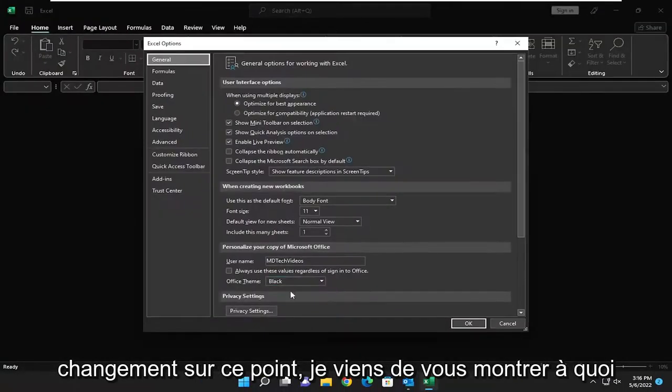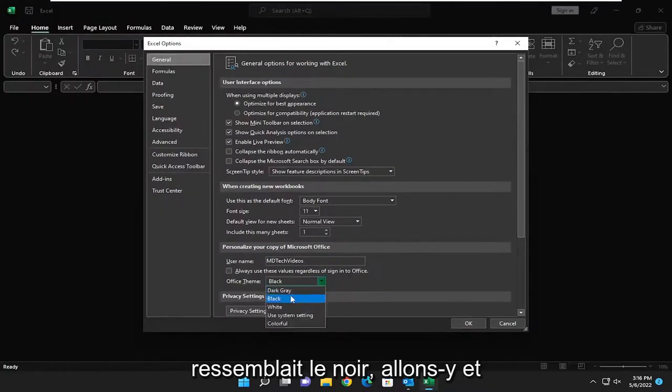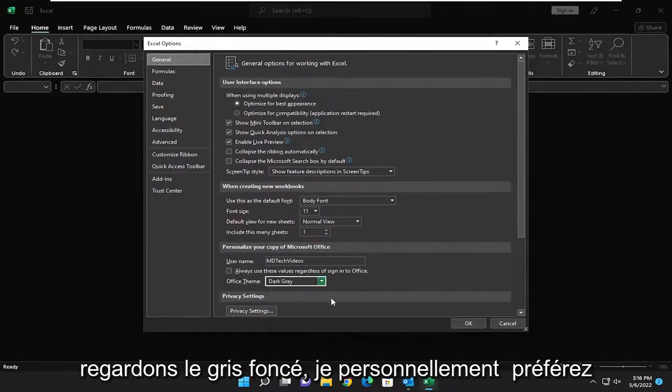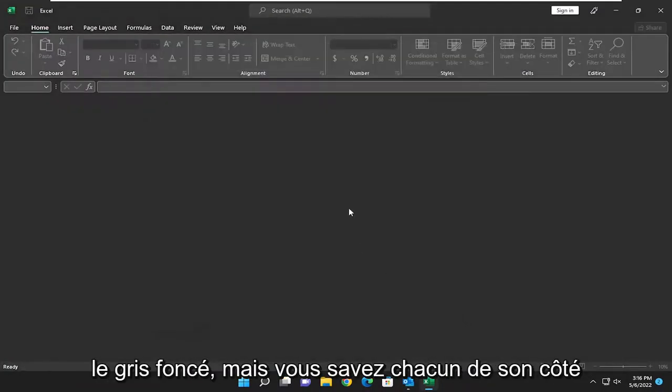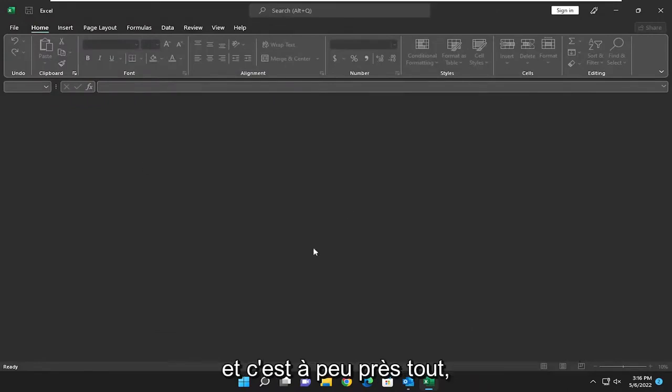So I just showed you what black looked like. Let's go ahead and look at dark gray. I personally prefer dark gray, but to each their own.